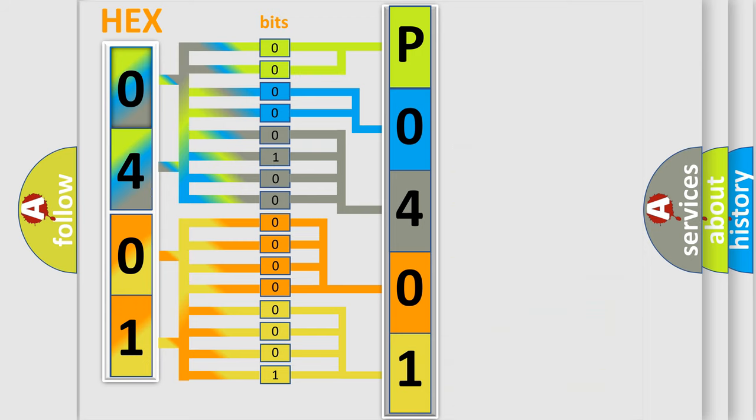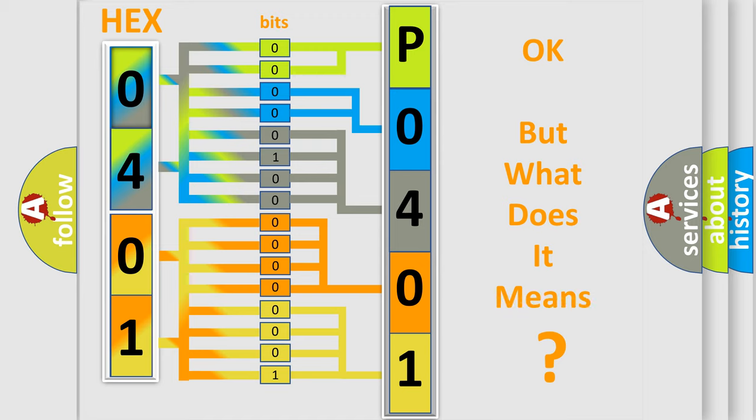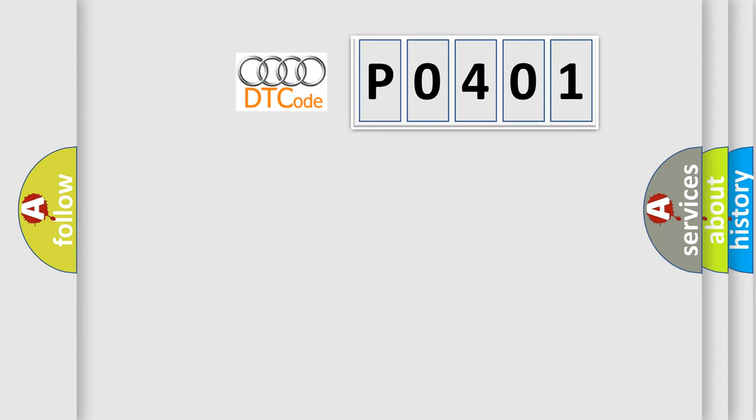We now know in what way the diagnostic tool translates the received information into a more comprehensible format. The number itself does not make sense to us if we cannot assign information about what it actually expresses.